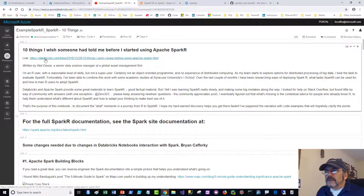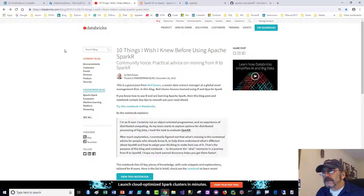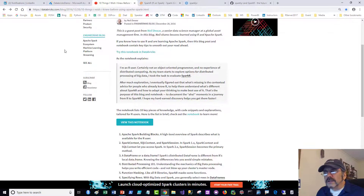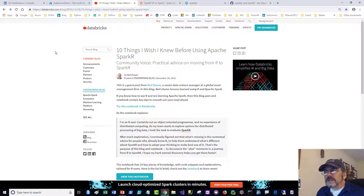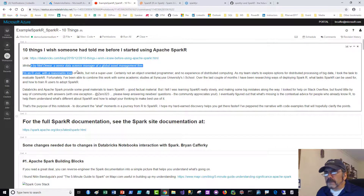I want to credit this notebook to Neil Dewar — he wrote it, I'm not trying to steal anything. I did have to update it since it's a couple years old. It's a really great notebook because he highlights his excitement about R and then some disappointment with the SparkR interface, and he did a nice job outlining the steps. I've borrowed it and updated it. There's a link to the SparkR documentation in the notebook. Some changes were needed due to how Databricks now supports some of this.